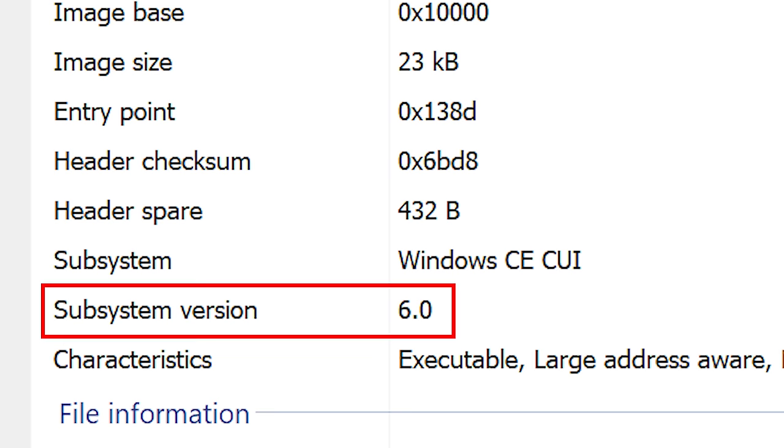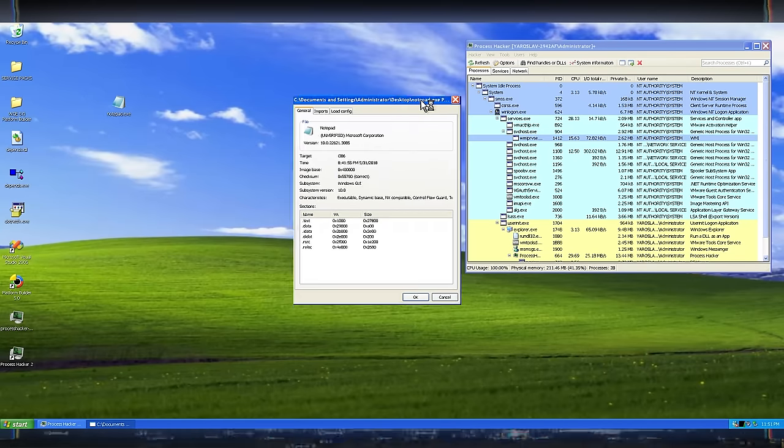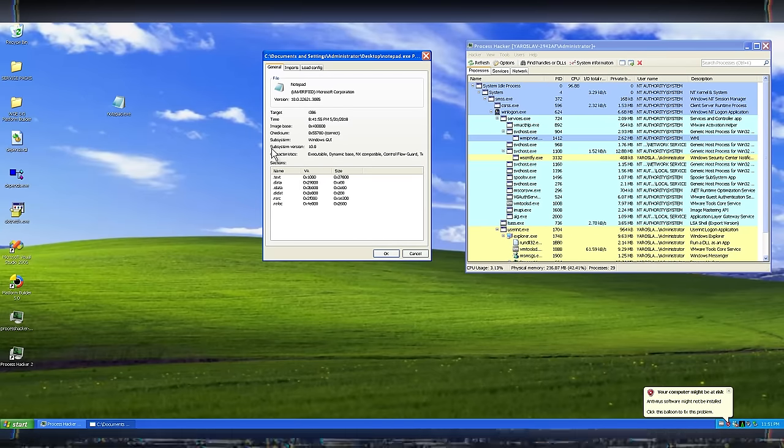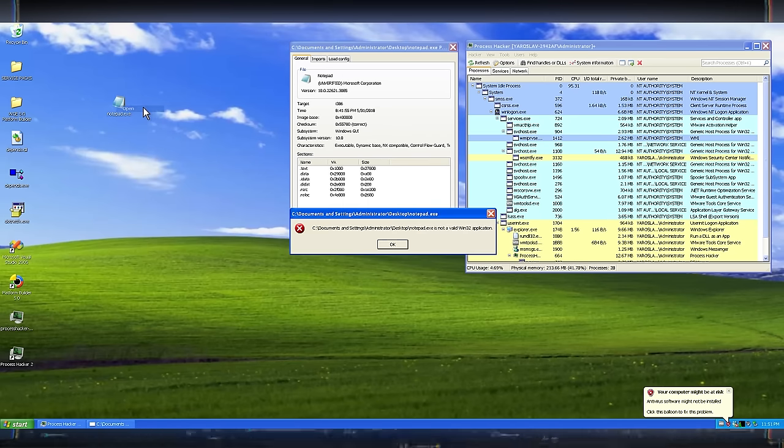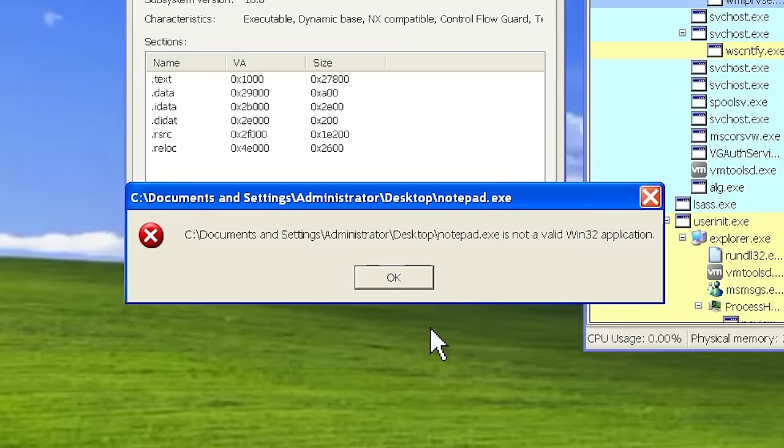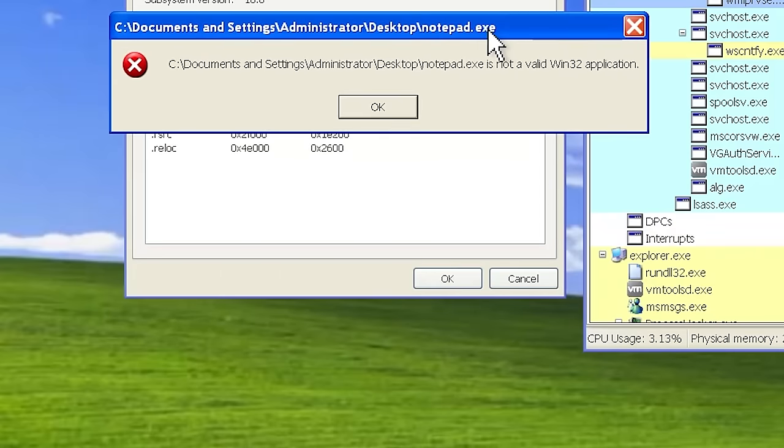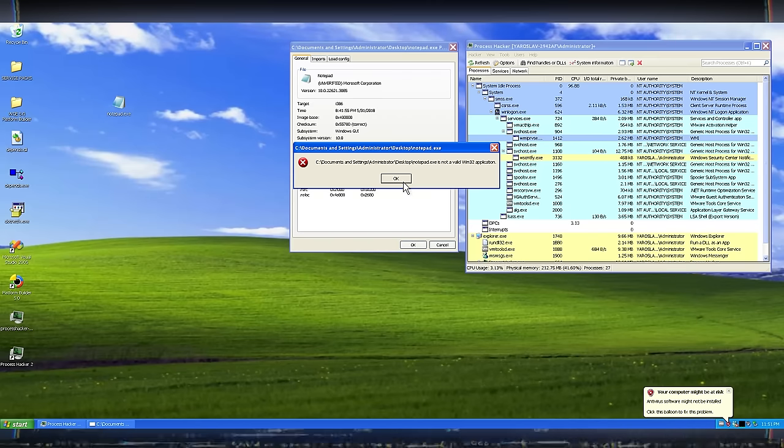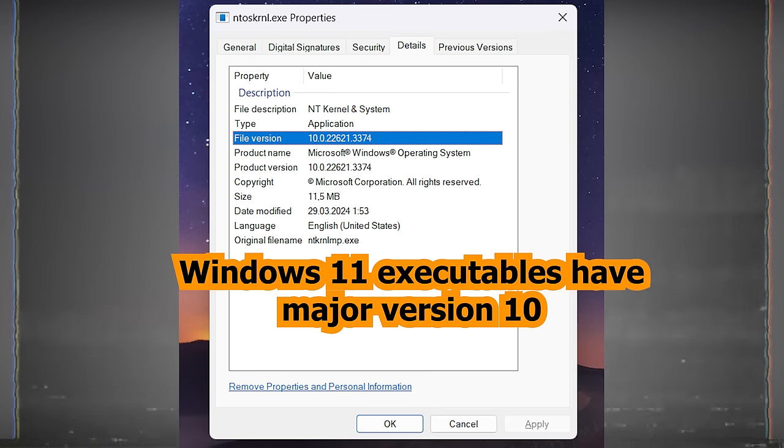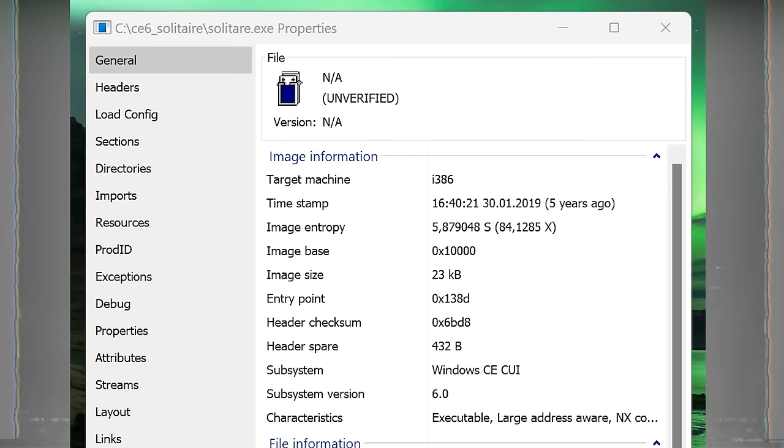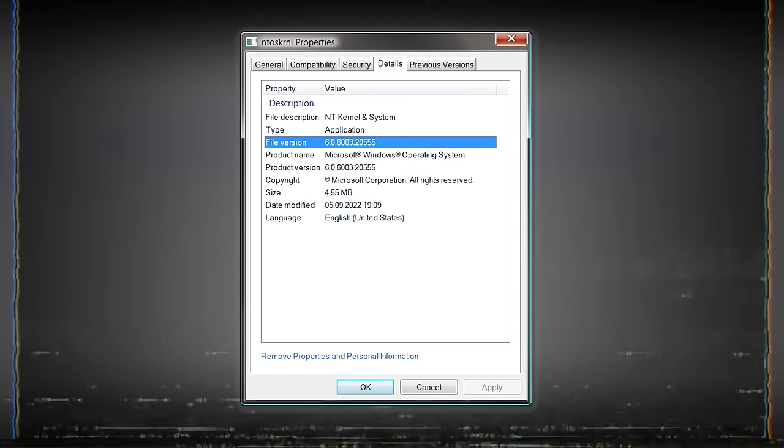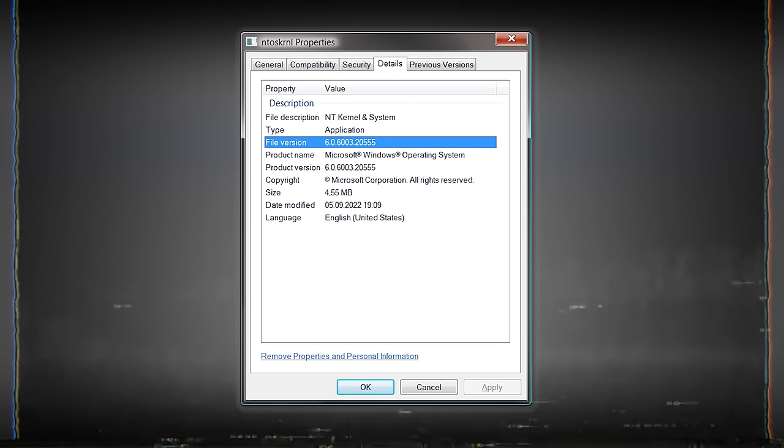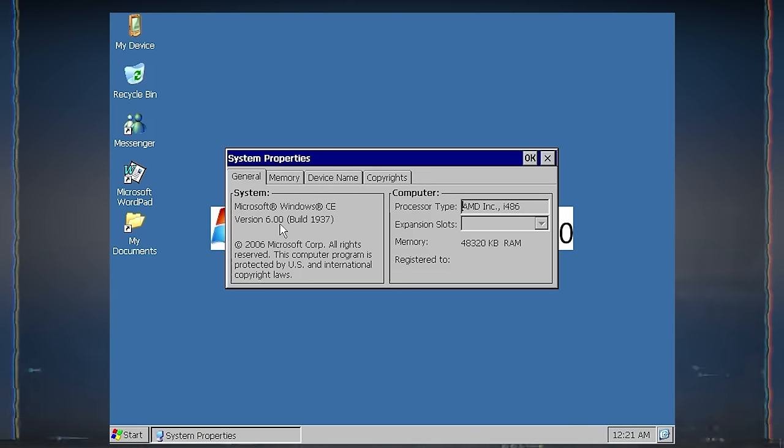The version field in the executable is another critical factor. Windows checks this value as well. If the version in the executable is higher than the current version of Windows, it will display the same error message. This is why applications from newer versions of Windows often can't run on older versions. They encounter the same error due to incompatible version requirements. In our case, we know that the current version of Windows is 10. The solitaire game from Windows CE requires at least Windows version with the major number 6, which corresponds to Windows Vista in the desktop environment. The reason it requires this version is that the application is taken from Windows CE 6.